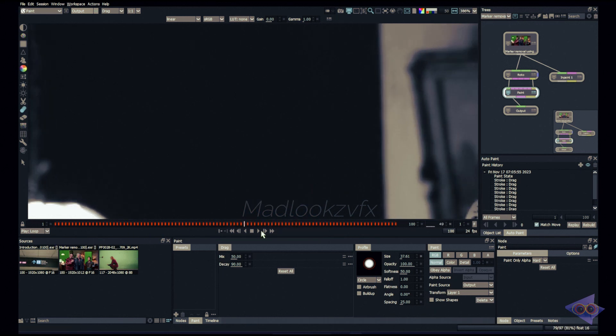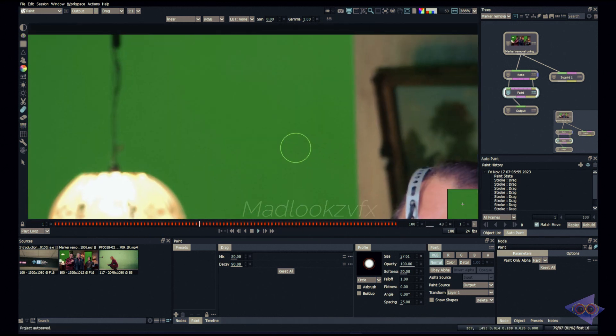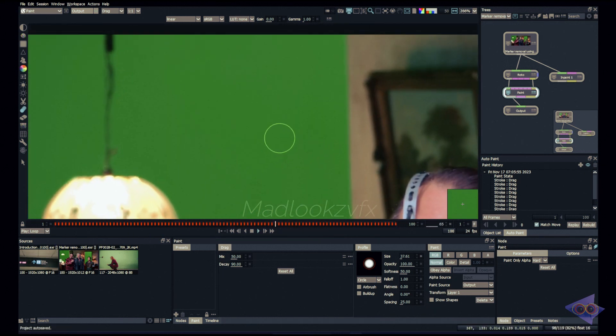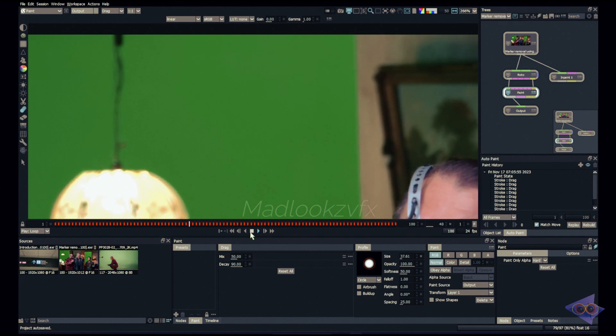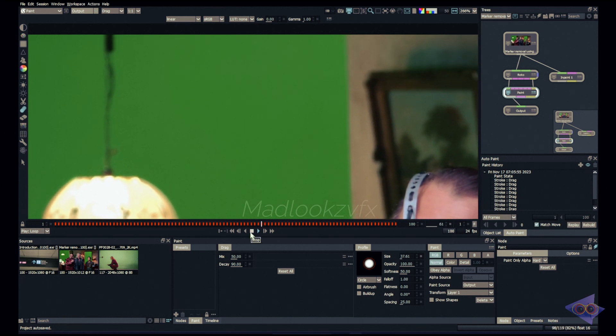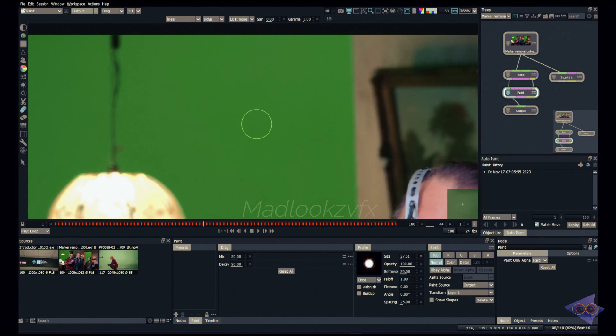Now select all our strokes and always make sure you selected the right transform data. Click on match move. I have chosen all frames here. Click on this play button. You can see the marker is completely painted out. Yeah, this looks awesome.